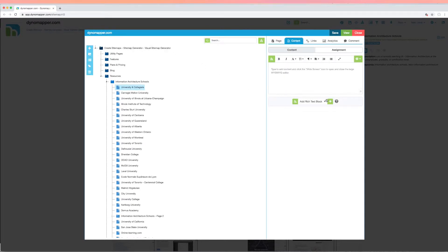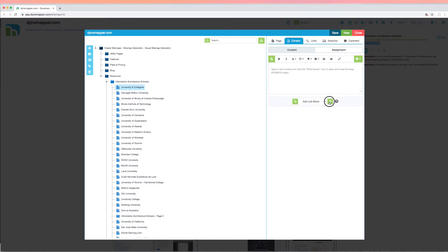For links, you have the option to add a URL link, alternate text, and opening instructions. This is a huge time saver because you don't have to go back and change this in your CMS.